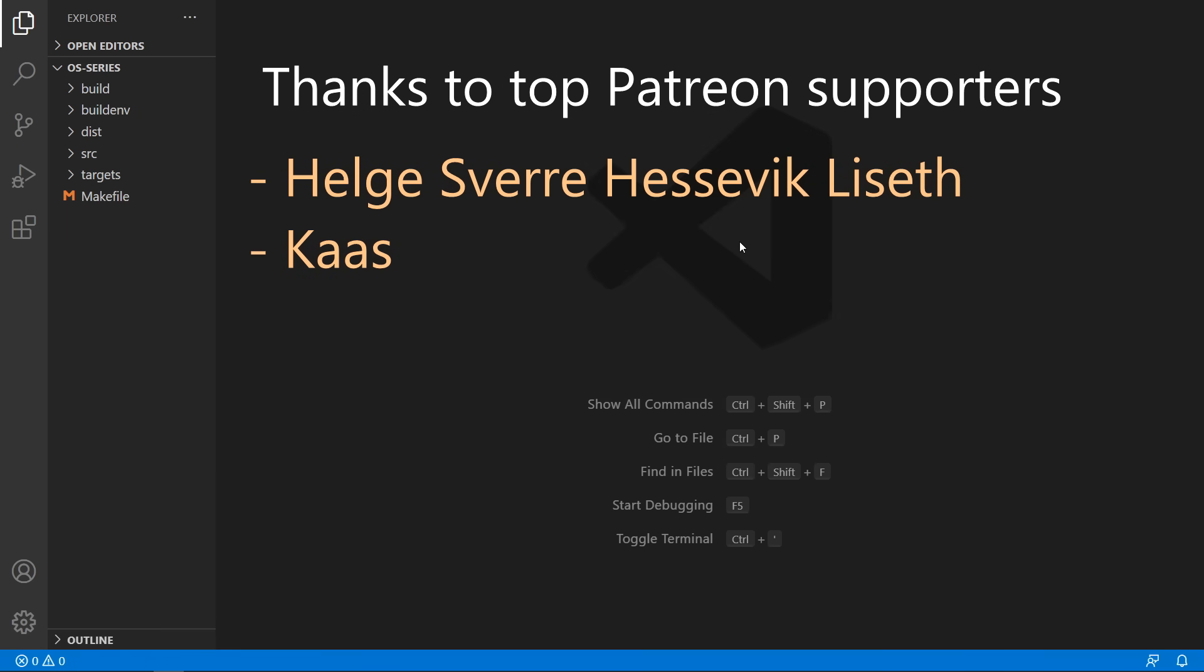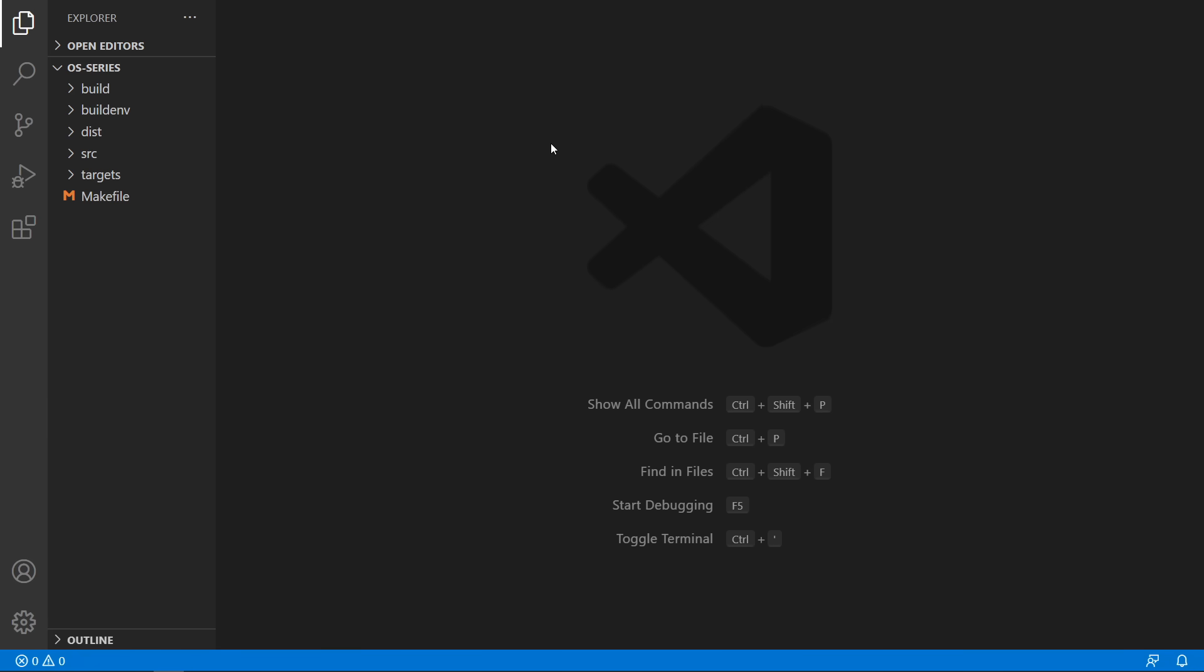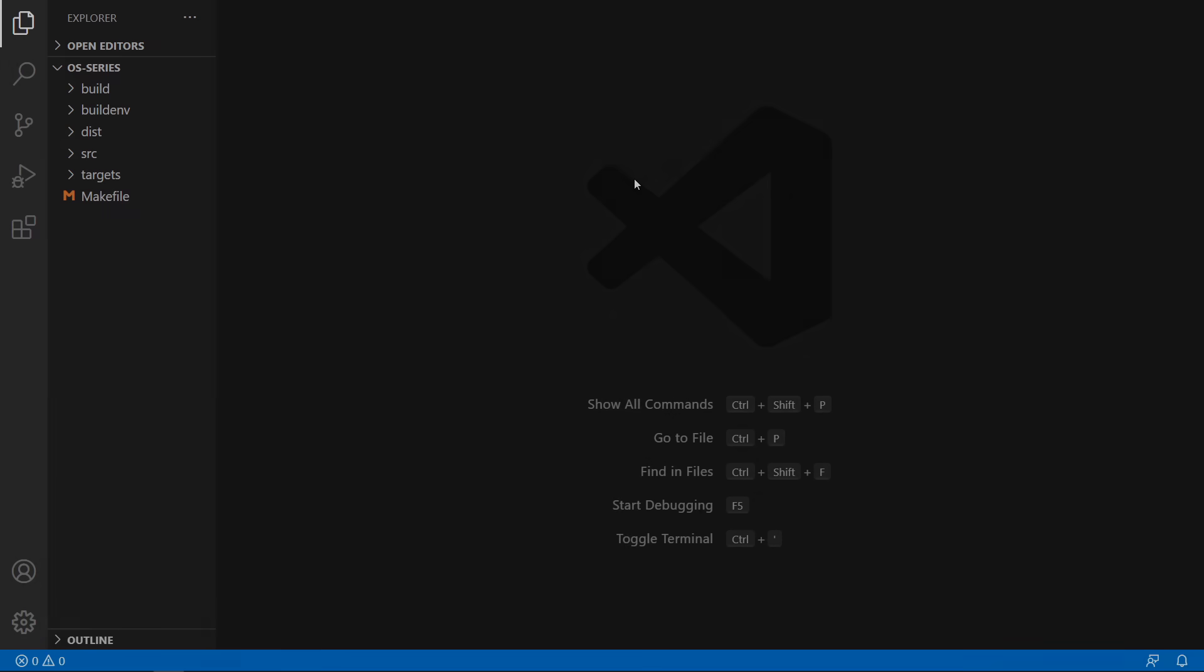Special thanks to my top patreon supporters. Hellsfar, Hesevik, Lisette and Cass. If you enjoyed this video don't forget to leave a like. And consider becoming a patreon supporter. If you have any problems or questions please leave a comment below. Thank you for watching and I will see you again in the next episode.